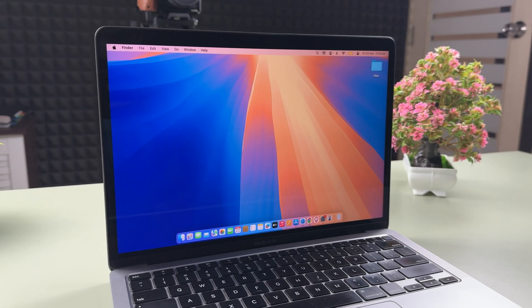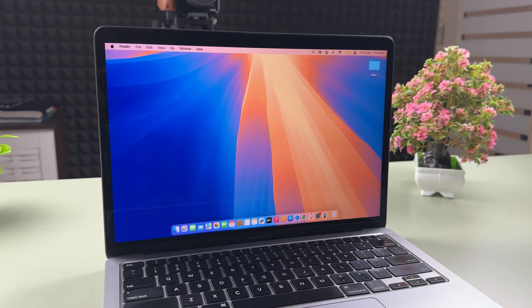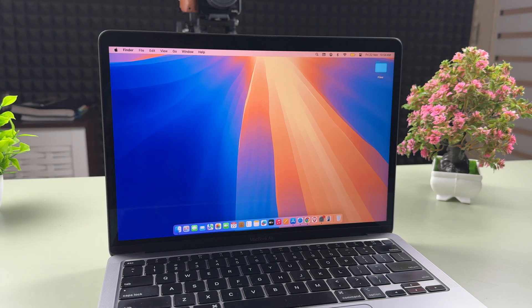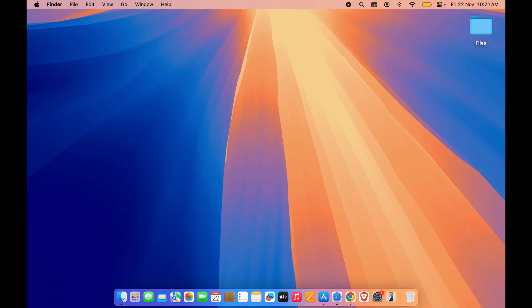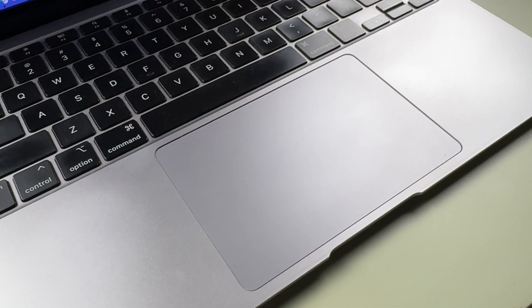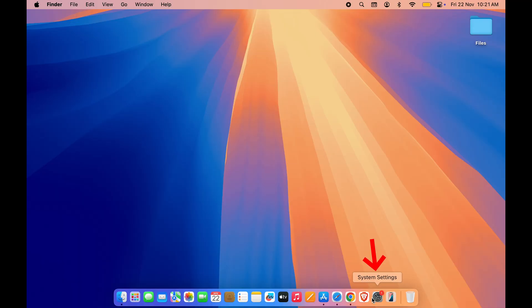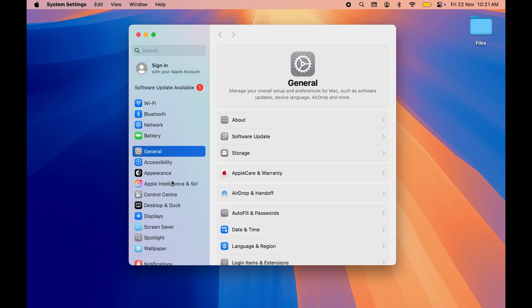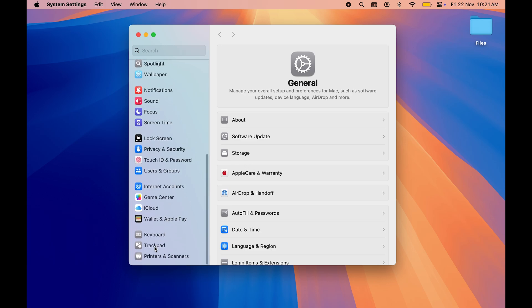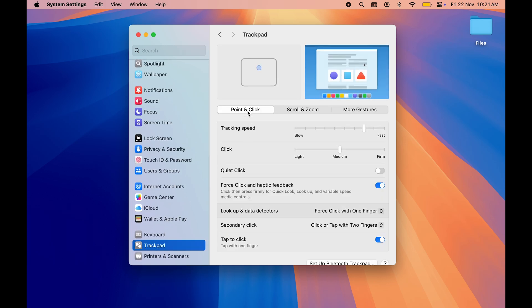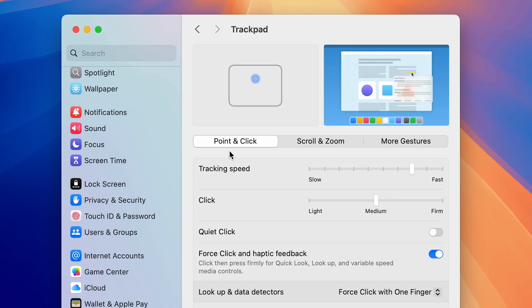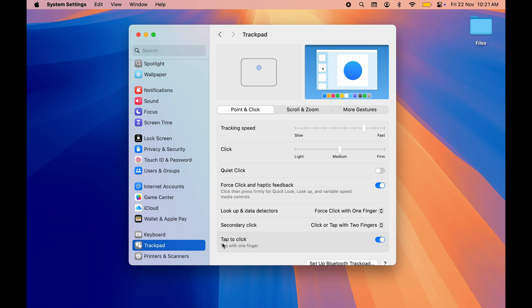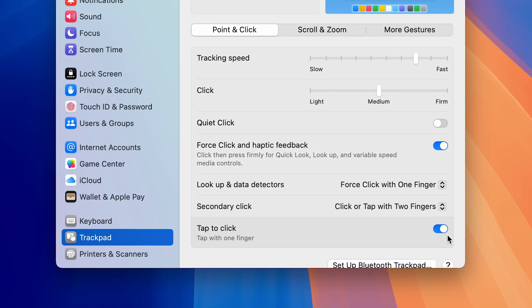Let's start with our first trick, and it is for those who are using a MacBook or a desktop Mac with a trackpad. Go to System Settings, go down, and select the Trackpad option. In Point and Click, make sure the Tap to Click function is on.